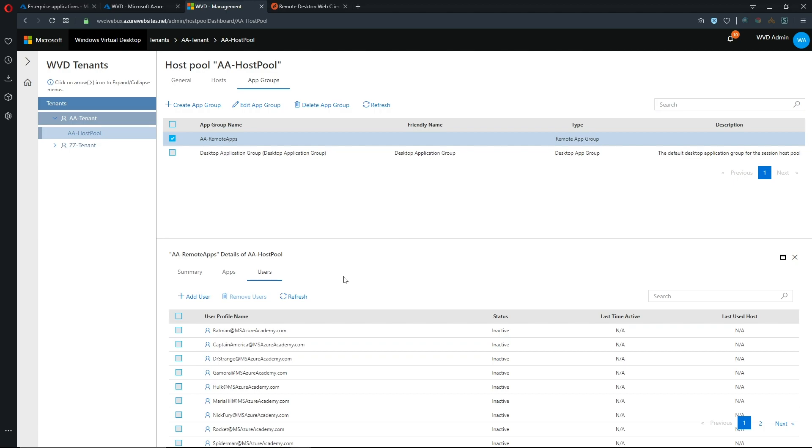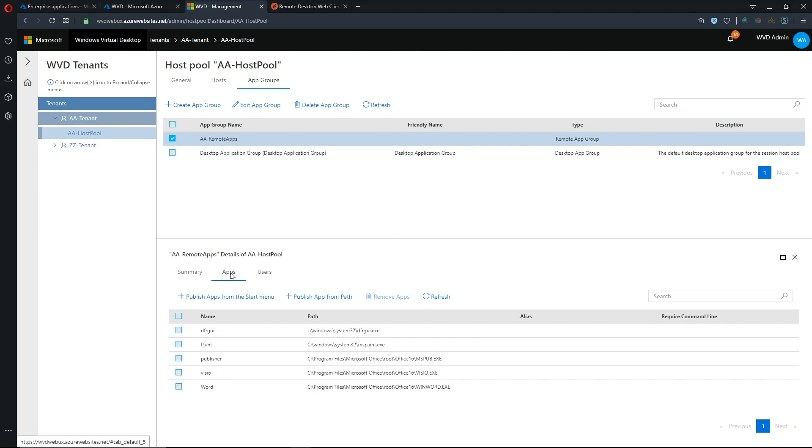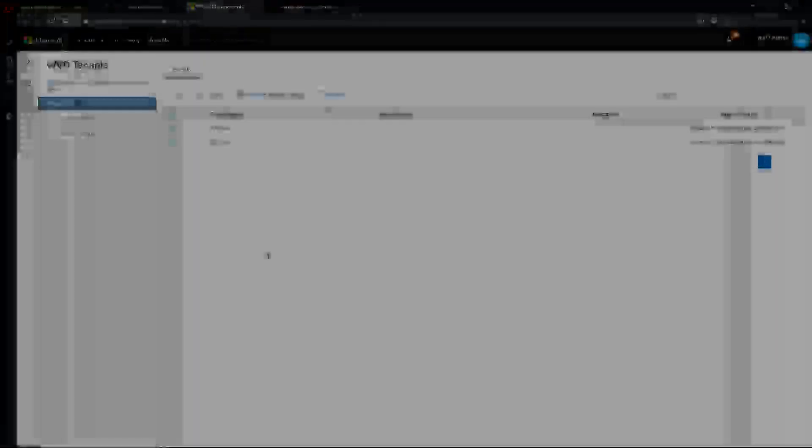So now full management over the app groups adding the users removing users applications etc can all be done now from the web UI which is really great. I mean as much as I do love PowerShell sometimes especially if you're new to something a graphical UI is very helpful for getting to understand what's going on.